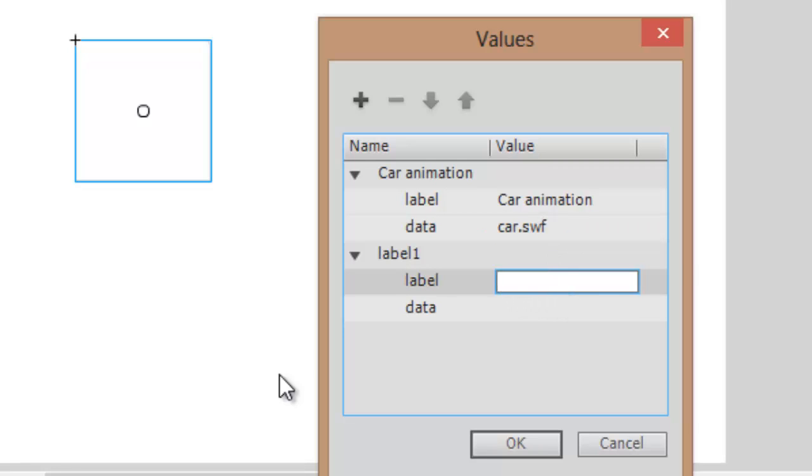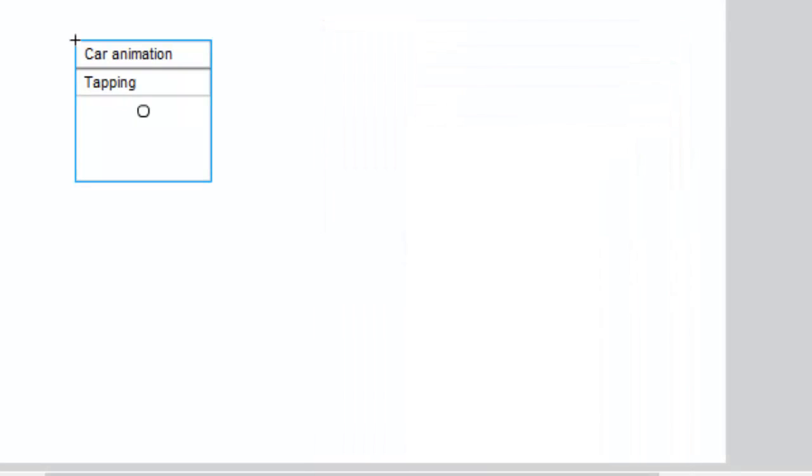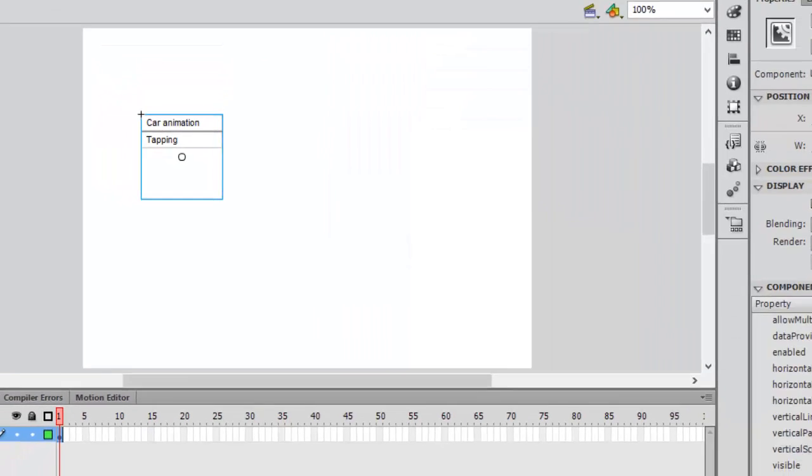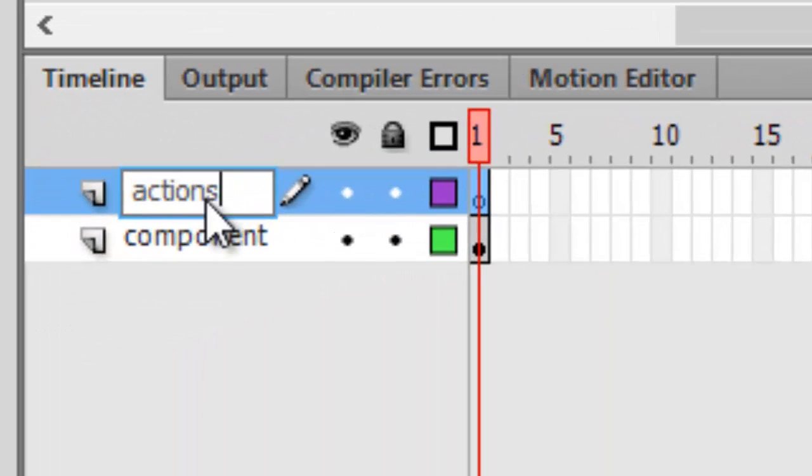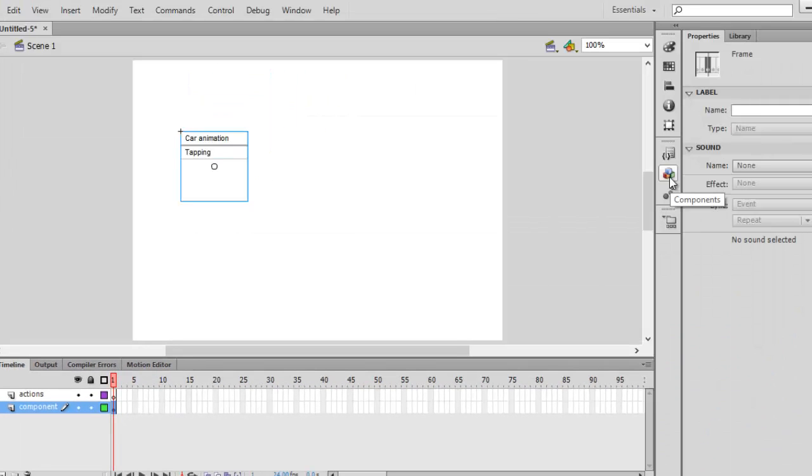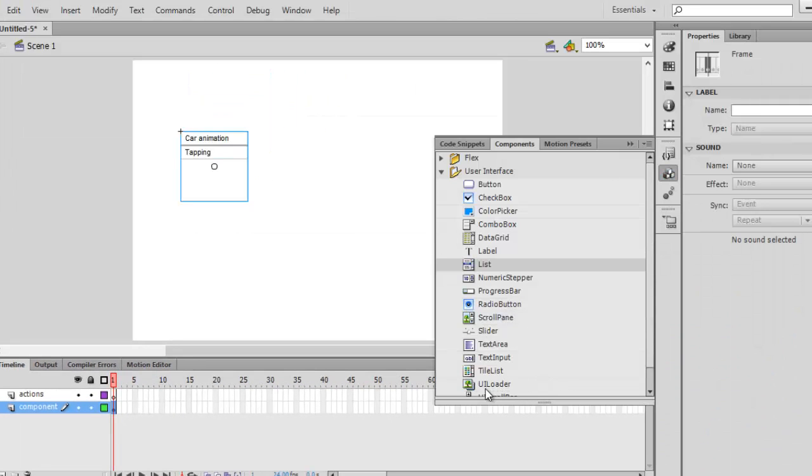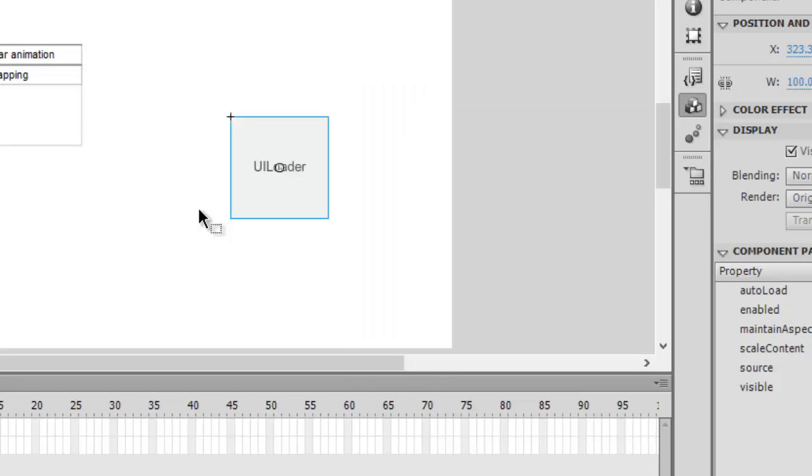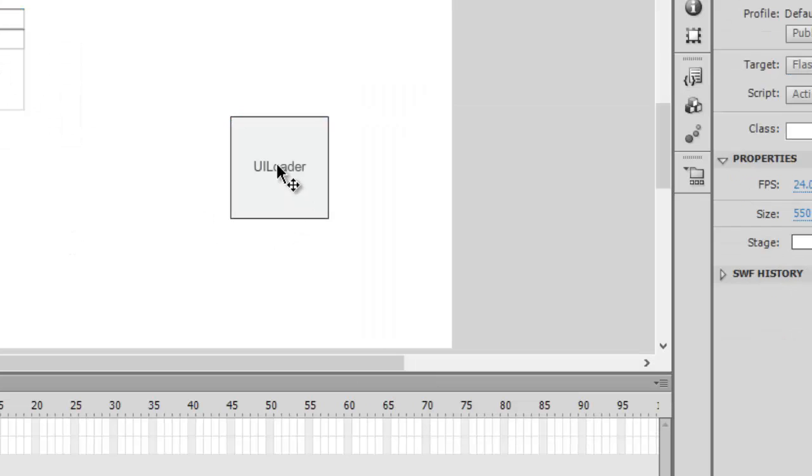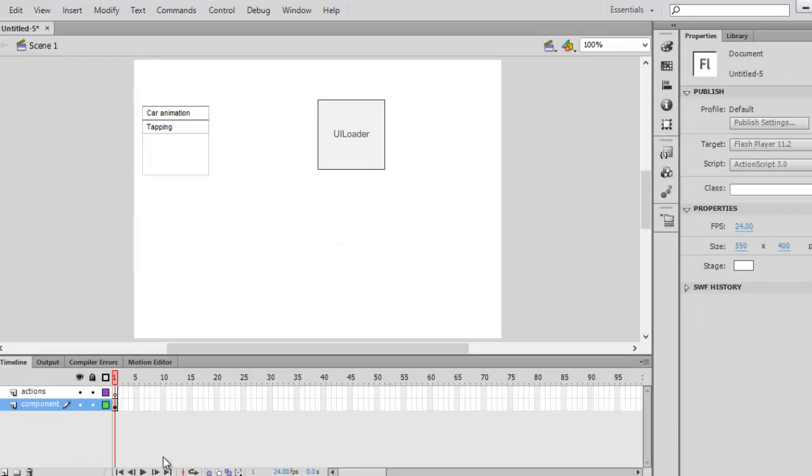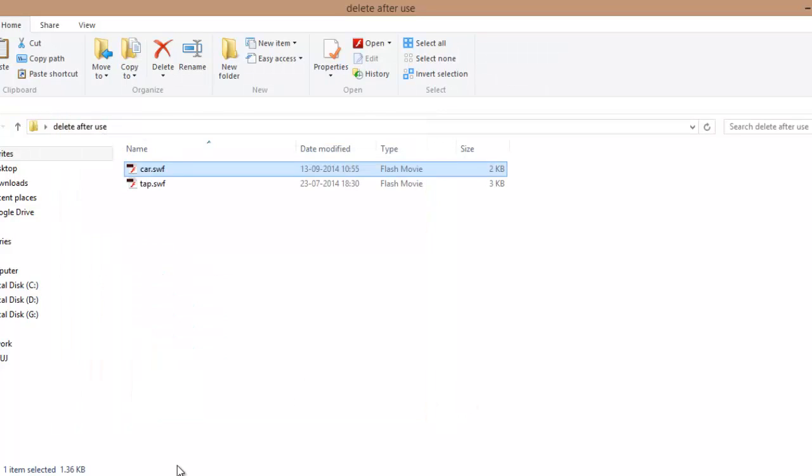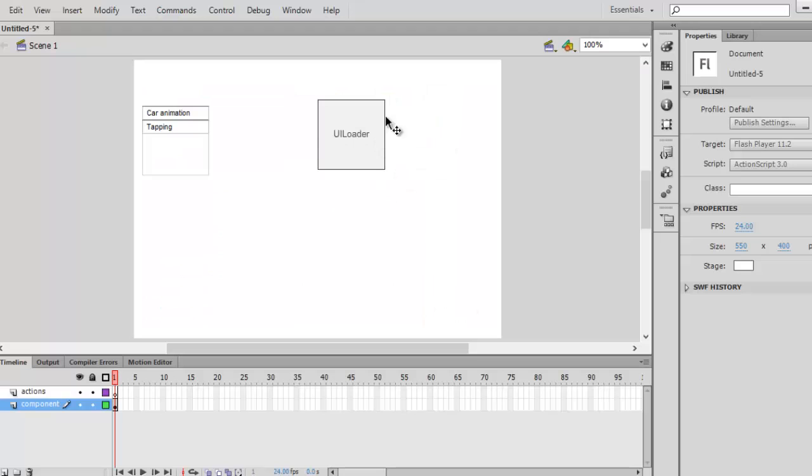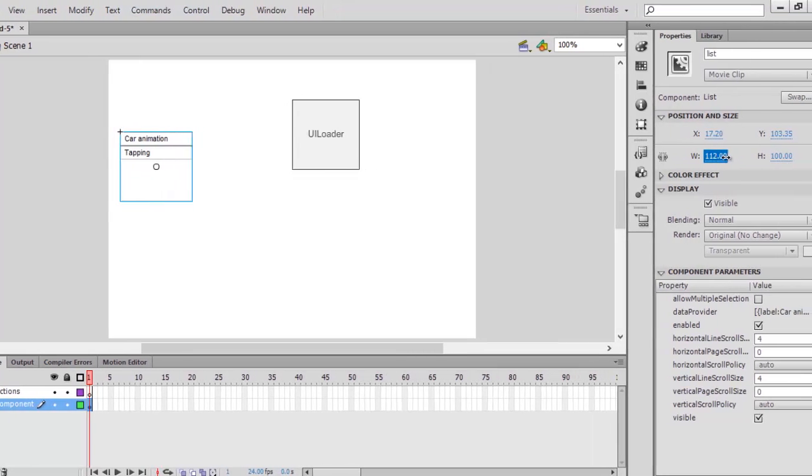So, car animation and the file name is car.swf. The second one is tapping and the file name is tab.swf. Hit OK. Now we need another layer. Call this 'actions'. But before that, go into the component layer and we need to provide a UI. Go back to components and drag and drop this UILoader. It's just below the list. UILoader is basically a user interface loader. Whatever files are here will be shown inside this UILoader screen. You can change the width and height of the list by clicking on it and changing from the Position and Size menu.